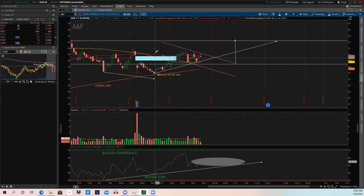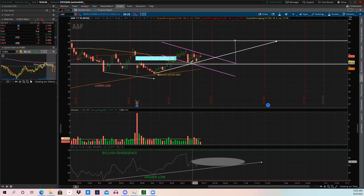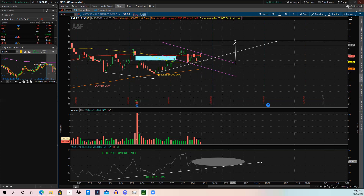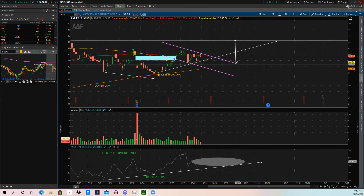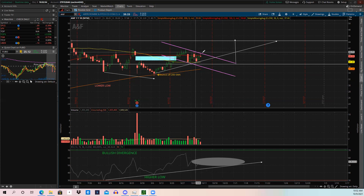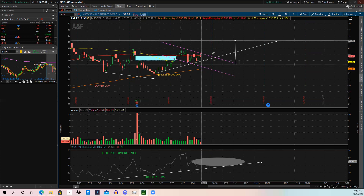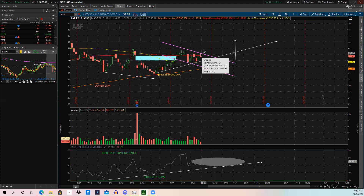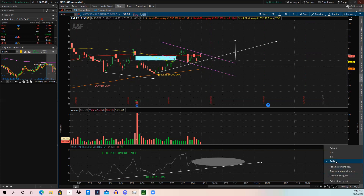To figure out the projected move off a cup and handle, you draw a trend line from the bottom of the cup up to the top, then activate it and place it at our current bottom — that gives you the projected move. Within the next few days, if we see a candlestick open and close above the purple trend line, we could say we're having a bullish breakout from a daily cup and handle pattern. The four-hour chart also shows the same pattern.